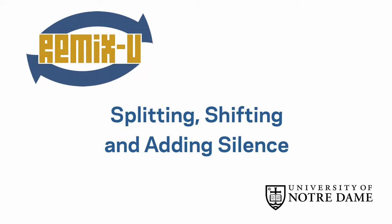In this tutorial, we will cover the basics of splitting, shifting, and adding silence.